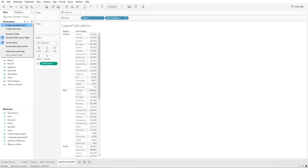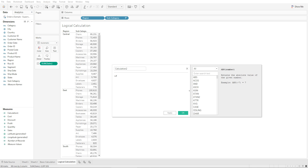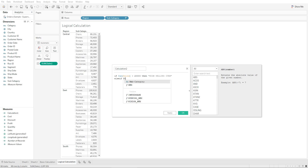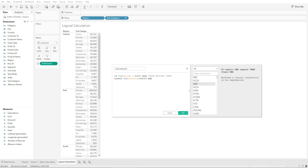To create this calculation in Tableau, go to the dropdown, select 'Create Calculated Field,' and write: IF sum of sales is more than twenty thousand, THEN 'high selling item.' Then write ELSE IF sum of sales is less than or equal to twenty thousand AND sum of sales is more than or equal to five thousand, THEN 'medium selling item.'